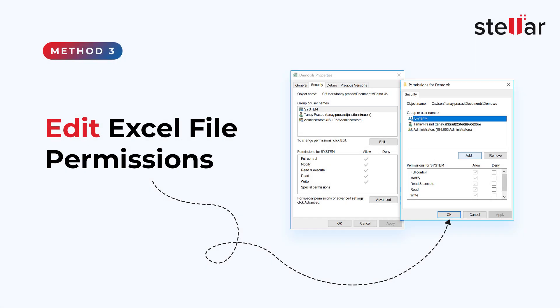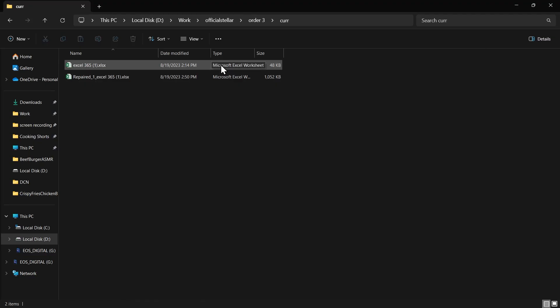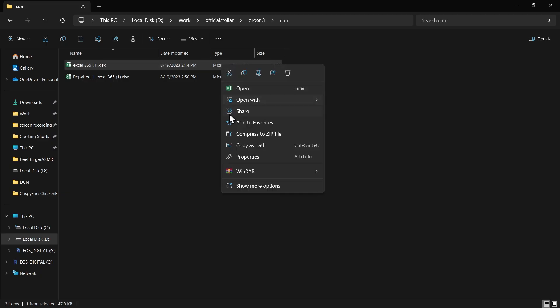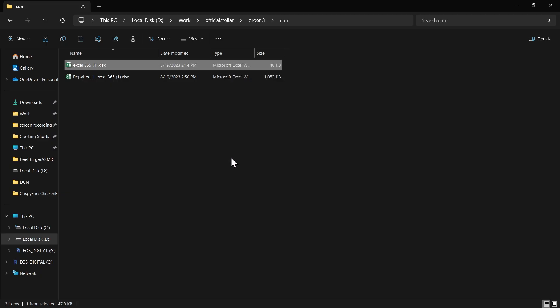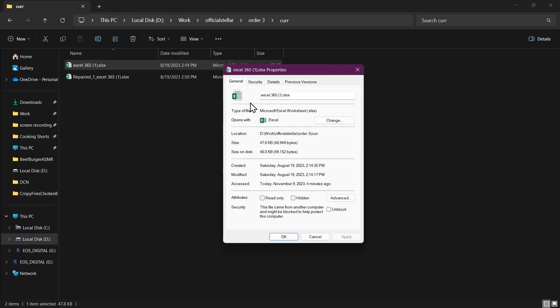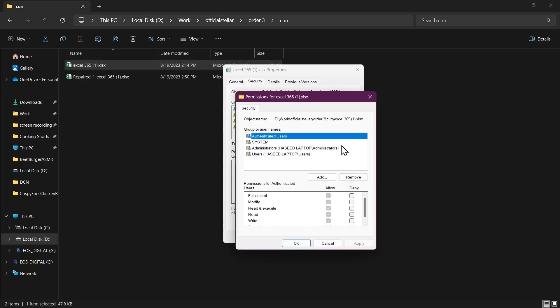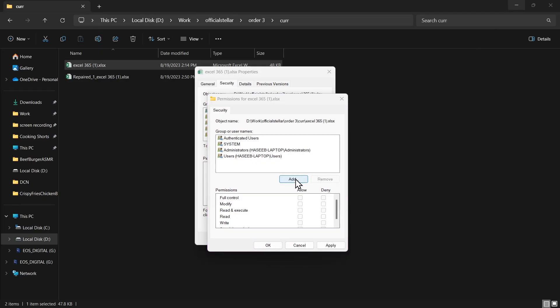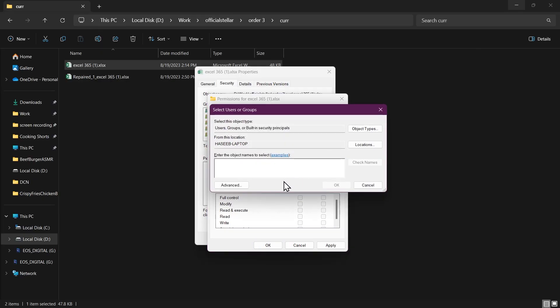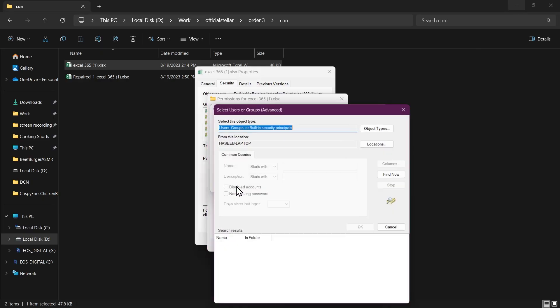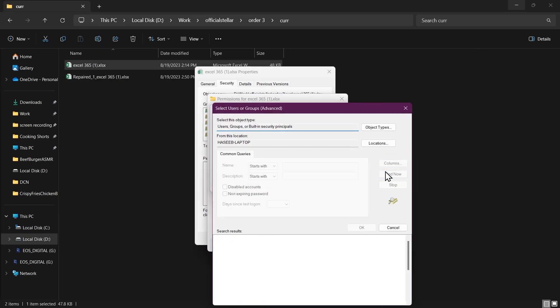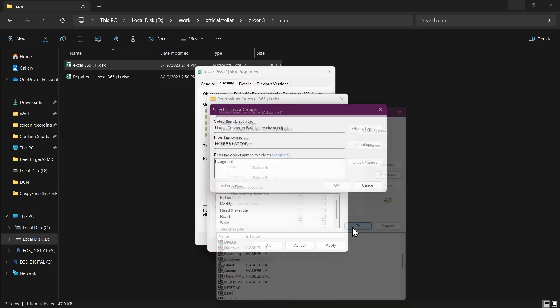Number 3. Edit Excel file permissions. Right-click on your corrupt Excel file and go to Properties. Go to the Security tab and click on Edit. Click on the Add button. Now click on Advanced and click on Find Now. Search for Everyone and click OK.